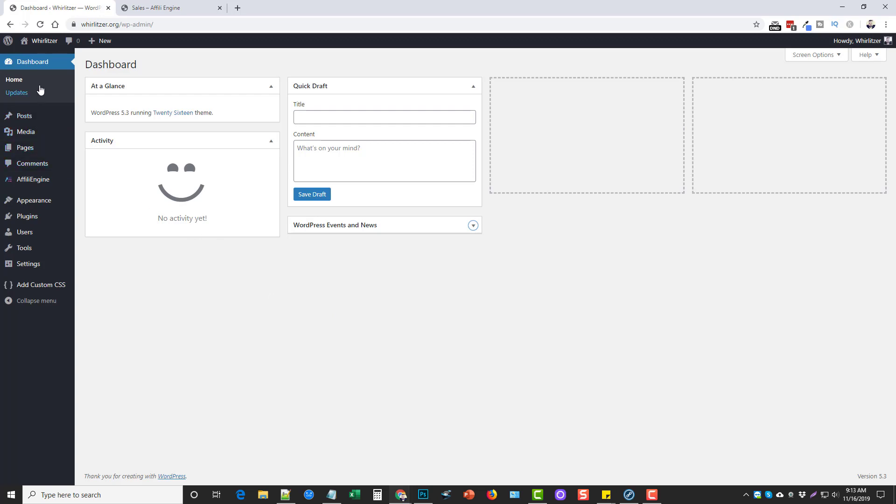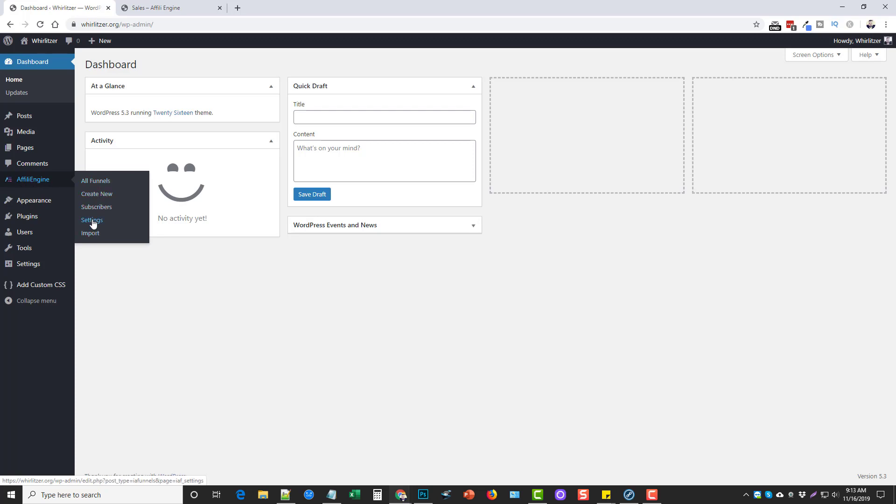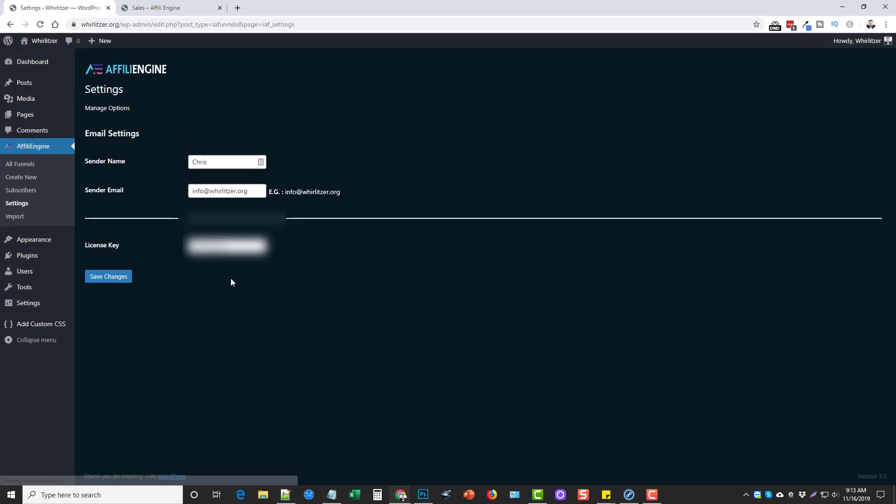Here we are in the WordPress website where I have AffiliEngine installed. This is like any other WordPress plugin. You're going to download it from the members area and upload it to your WordPress dashboard. In your settings area you're only going to find three options here: sender name, sender email, and license key. The license key can be found in your dashboard of the members area.